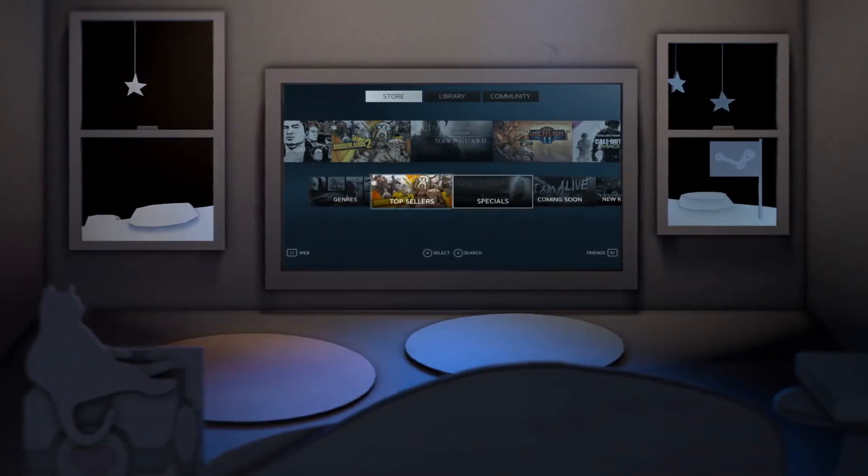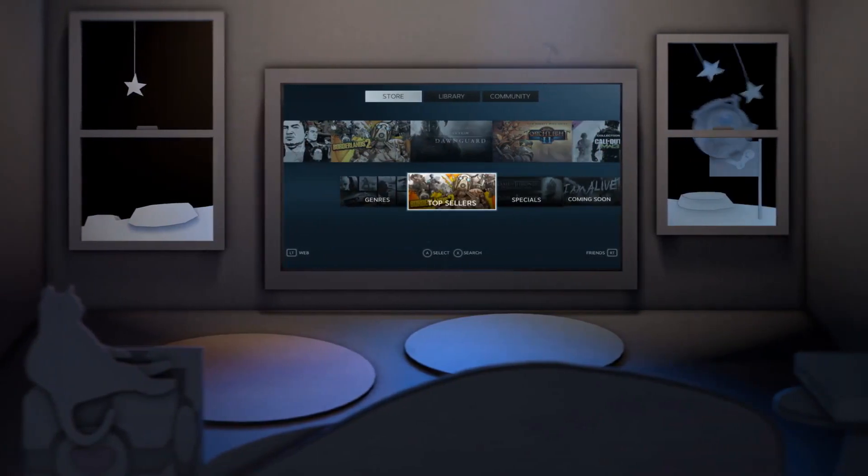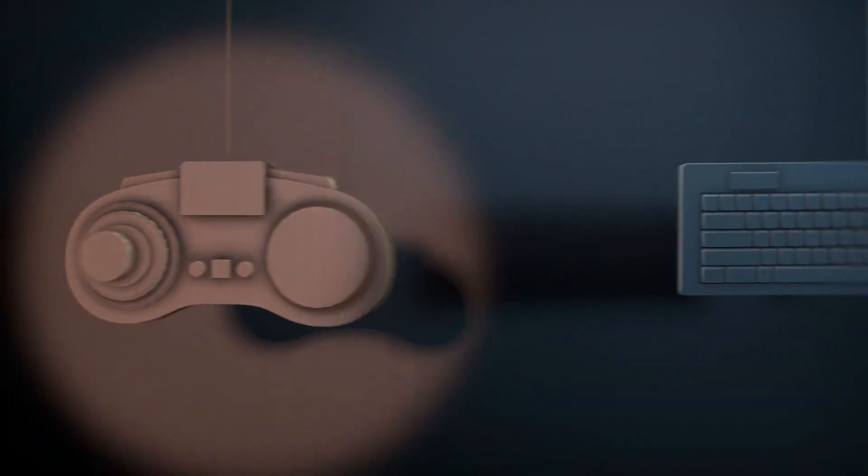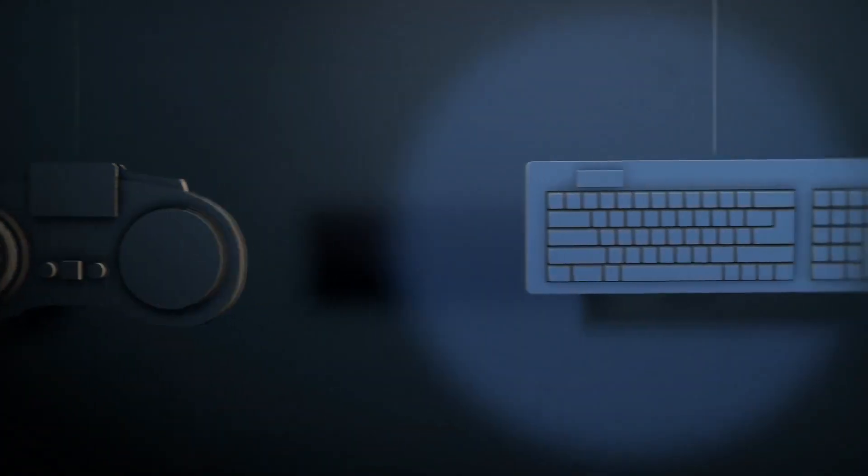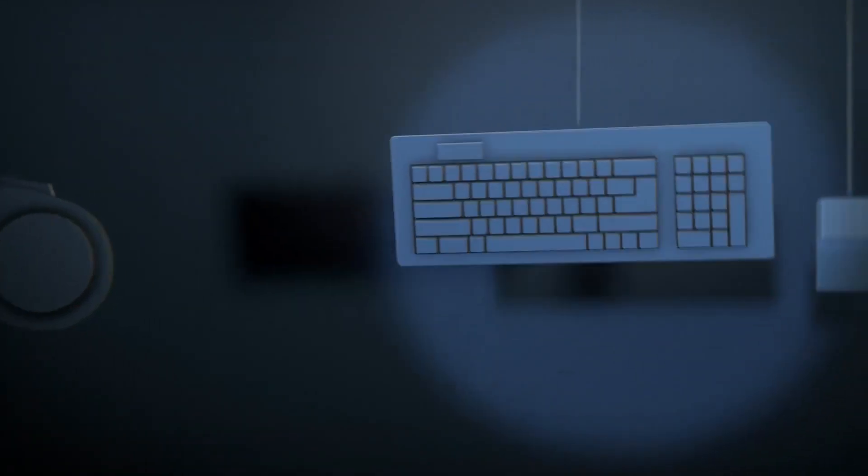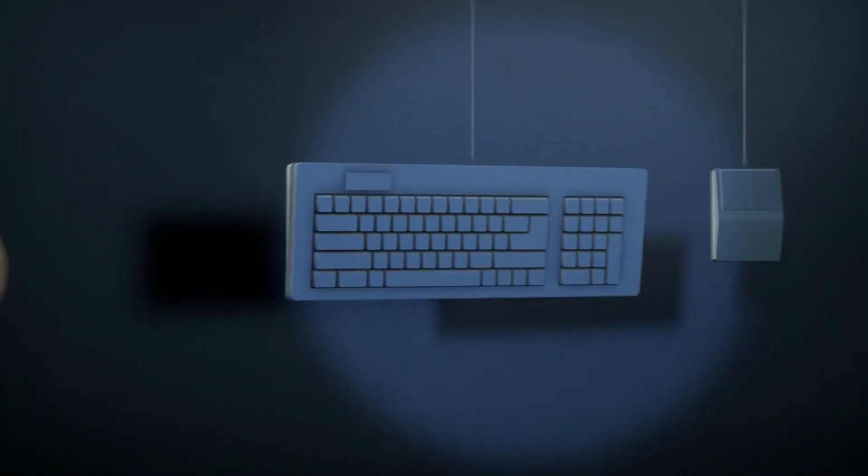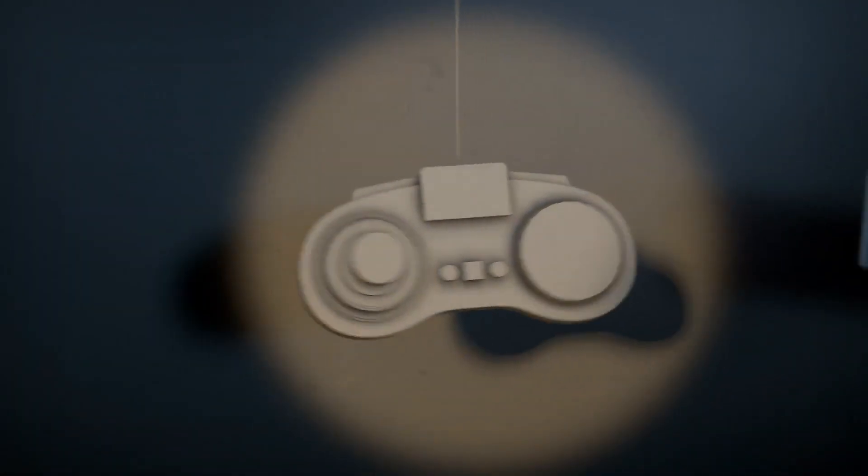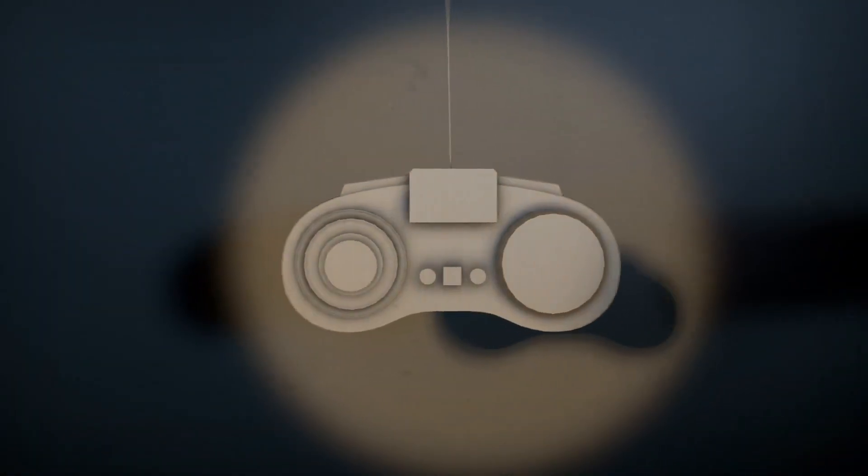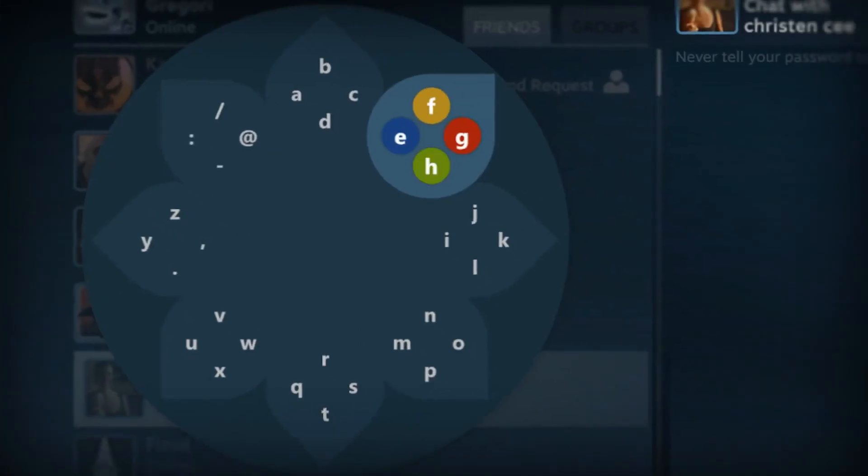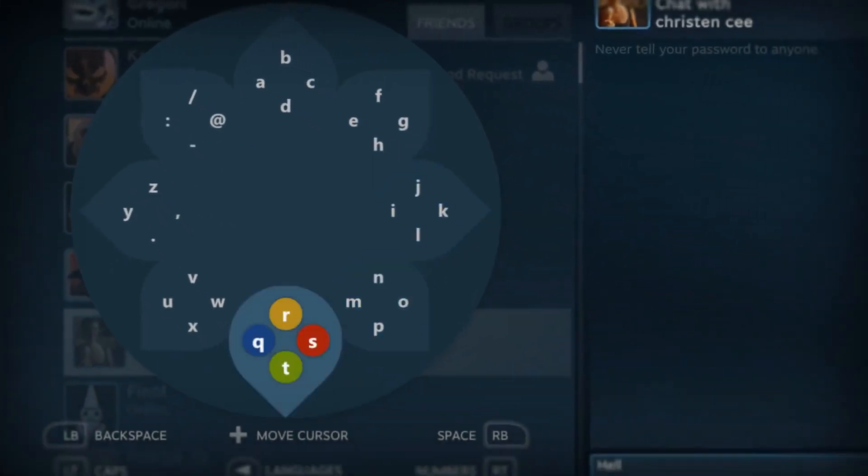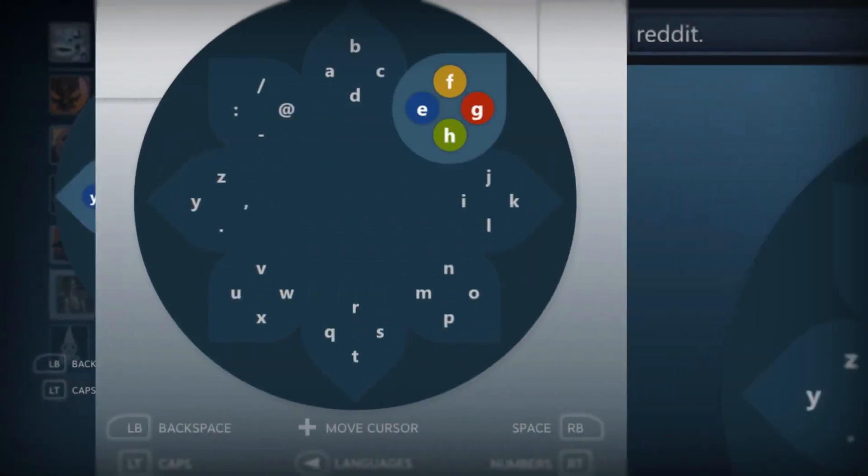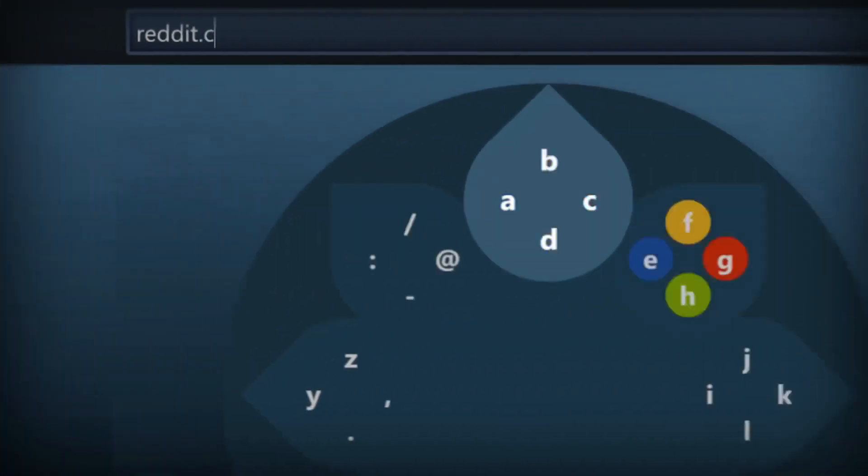Anywhere you can run Steam, you can run Big Picture. You choose how you want to play. If you want to bring a mouse and keyboard with you, cool, you can. But the whole thing's been designed with controllers in mind. You can even type with a game controller. What's up with that?